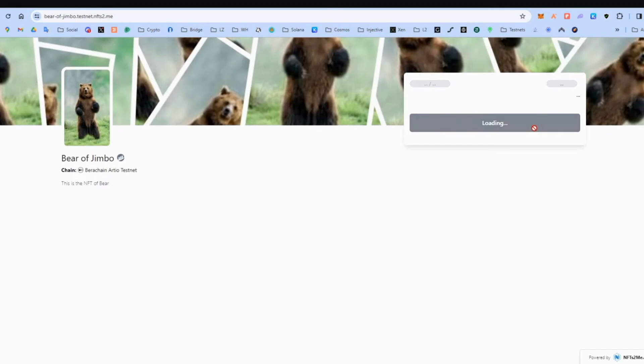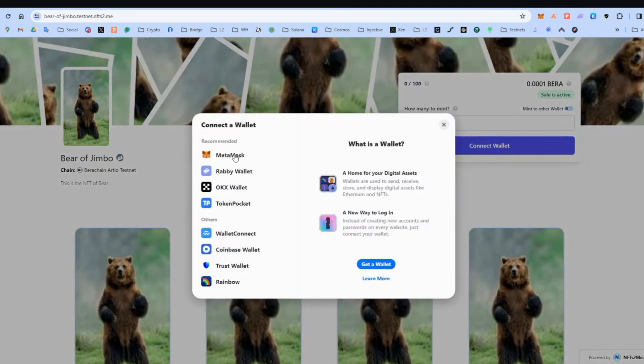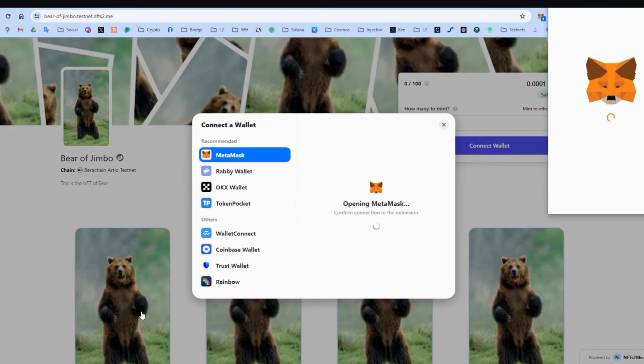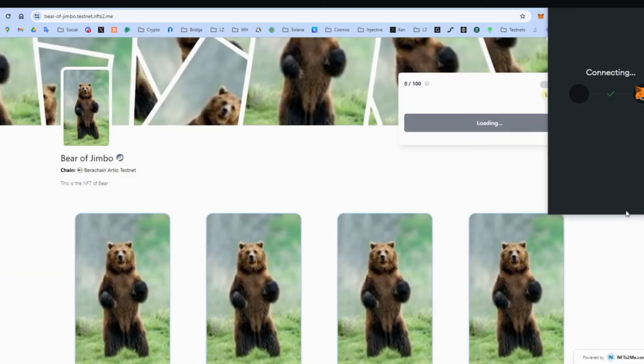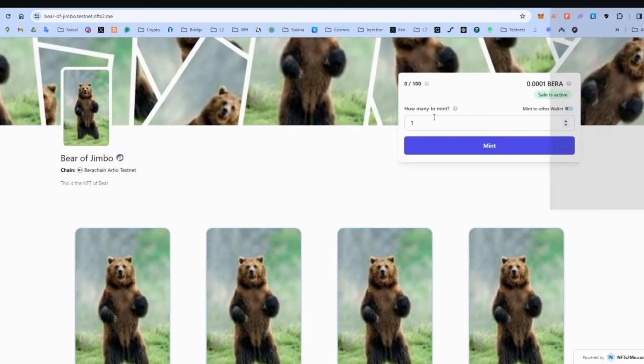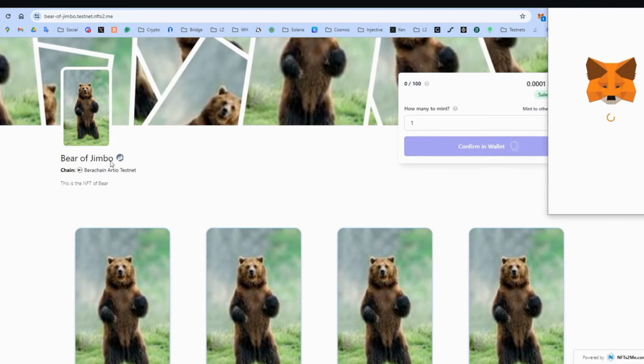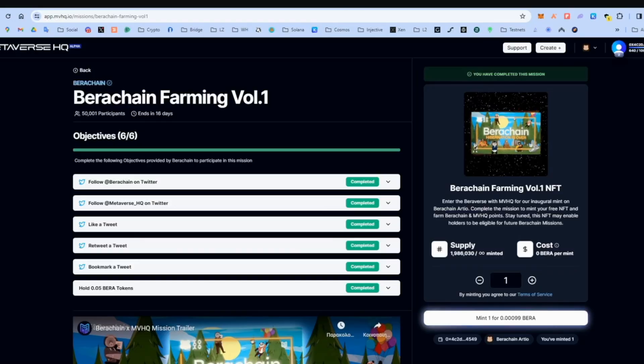And connect your wallet. MetaMask. Make sure BetaChain network is connected. Next. Connect. And we just need to mint one. You can mint more. But you only need to do one. So we can register the transaction. Press confirm. Okay. So last step. This is the easiest.